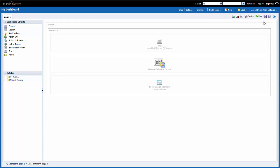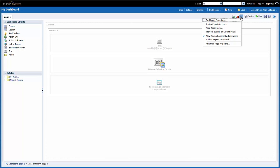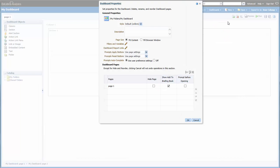Now I am back in the Edit Dashboard screen. I'm going to go up to Tools, then Dashboard Properties. Here I can change the labels and the behavior of each page in the dashboard.